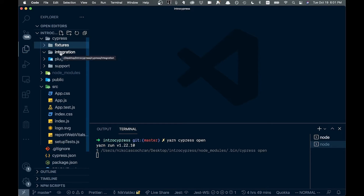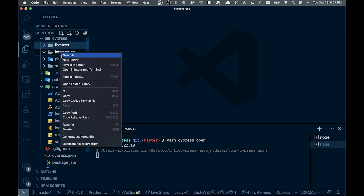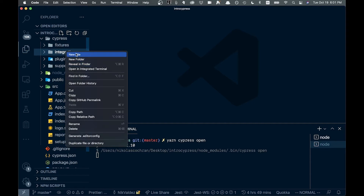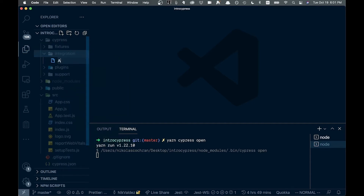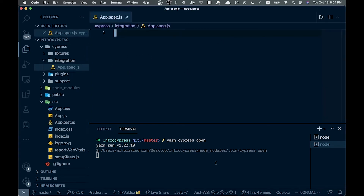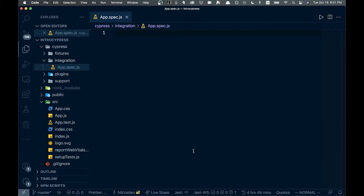Inside the integration folder, we'll create a new file. We're going to call it app.spec.js — you could also call it app.test.js, but I like spec. This is where we're going to write all of our test logic.